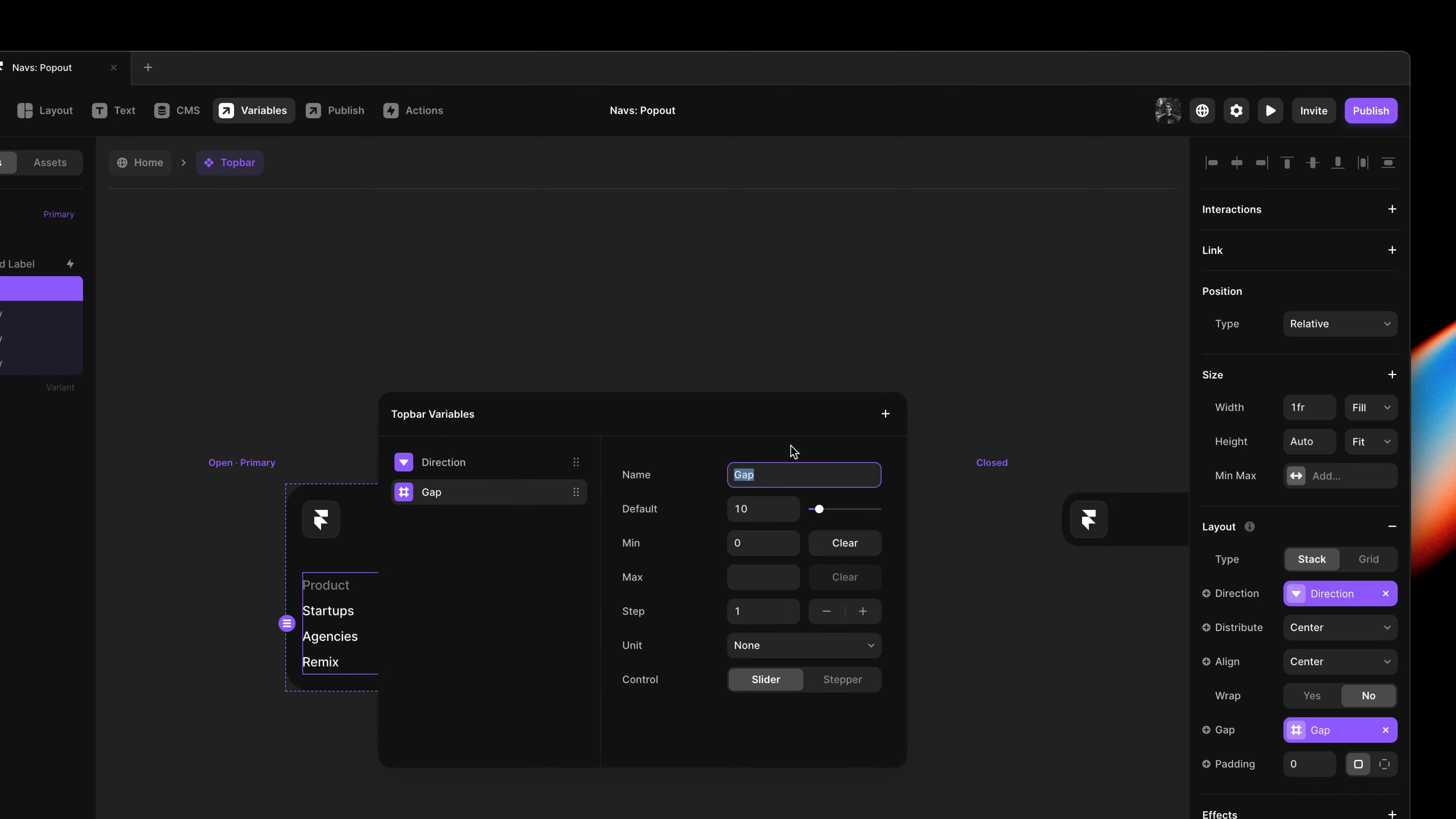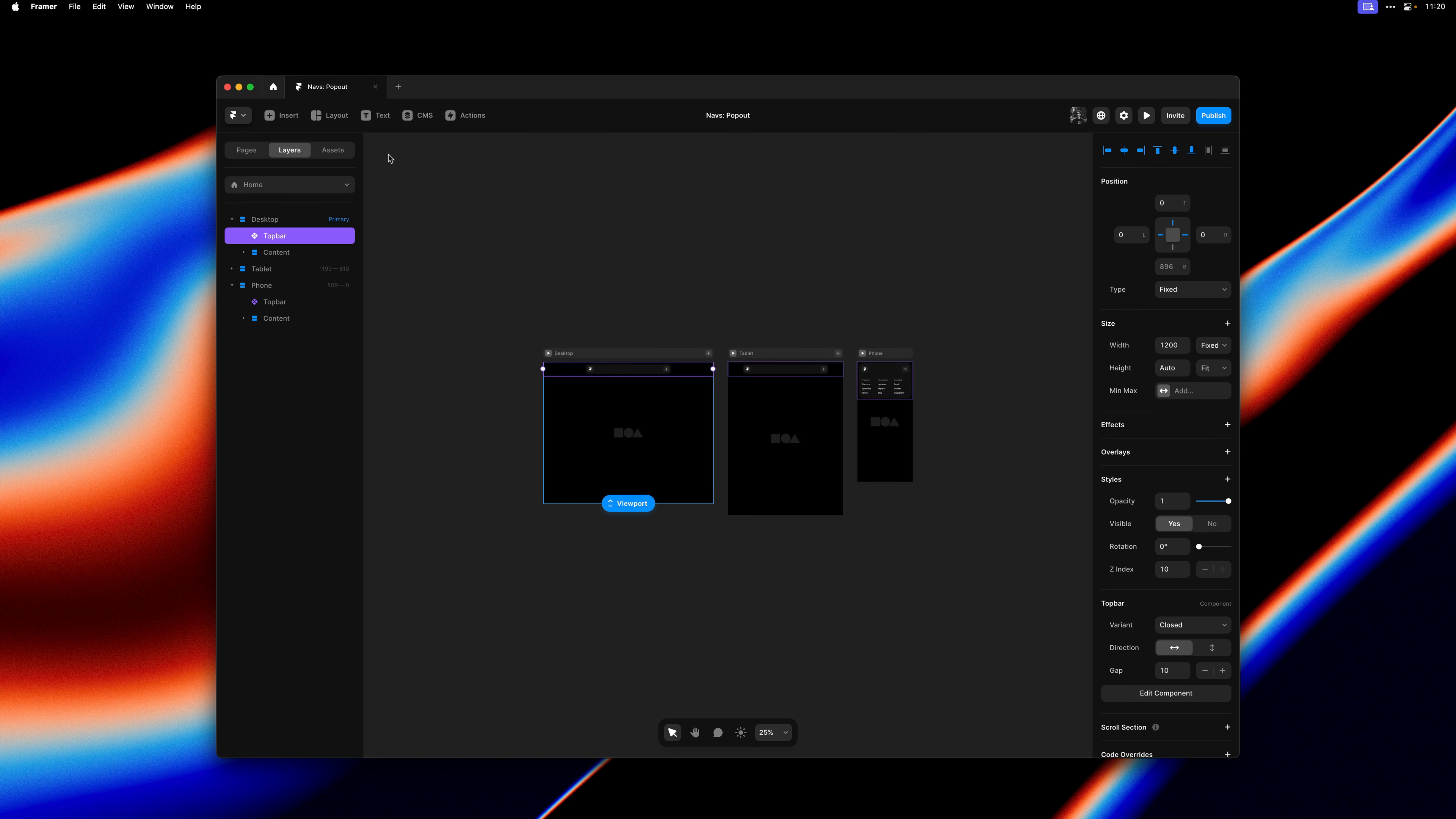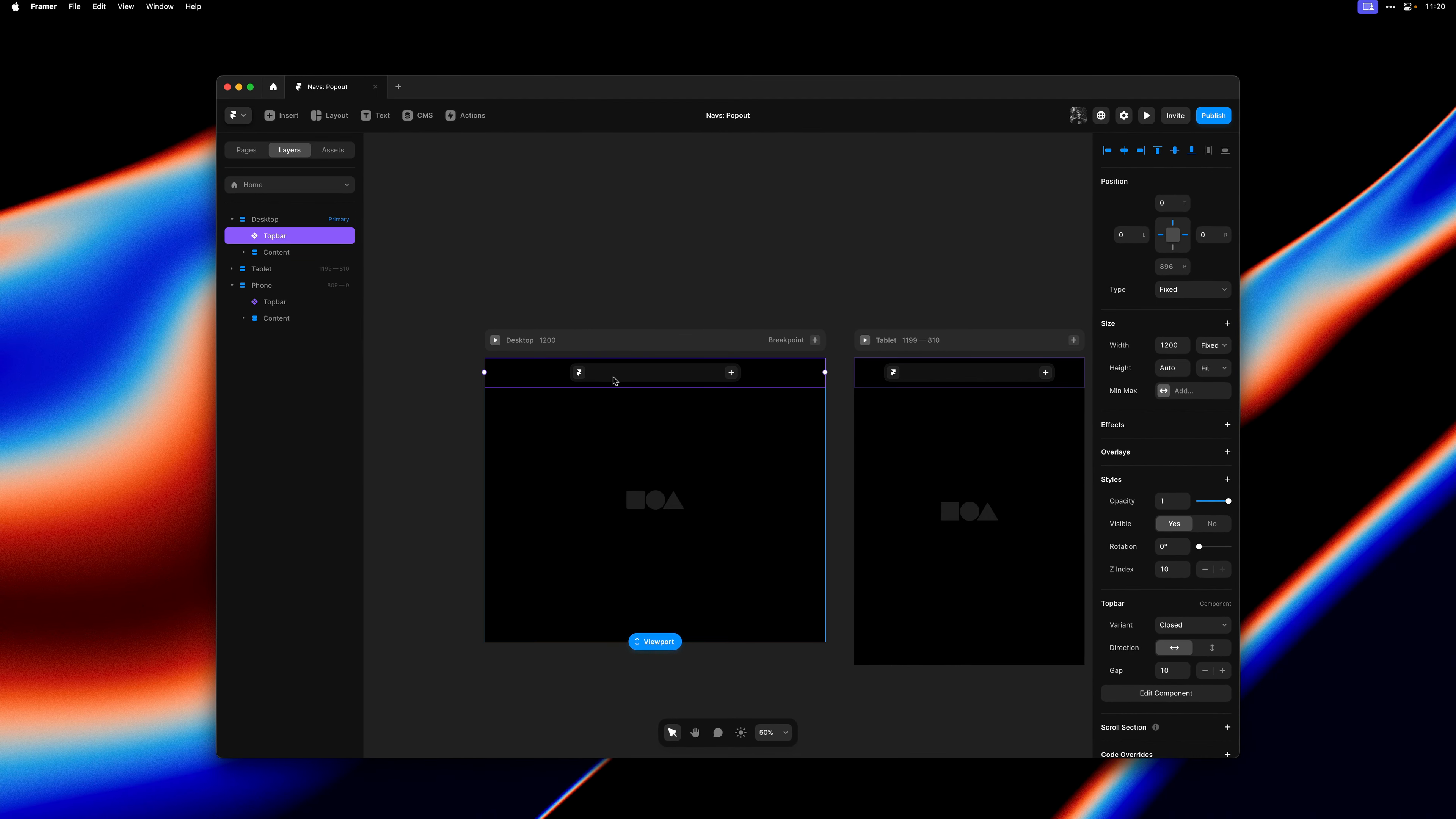And then let's go back to the homepage. So you can see the variant we used on the phone breakpoint got reset back to the primary variant, which is expected because we deleted those variants.